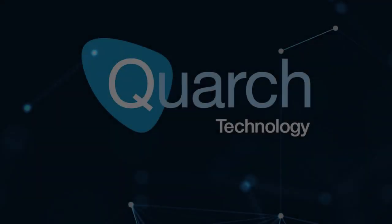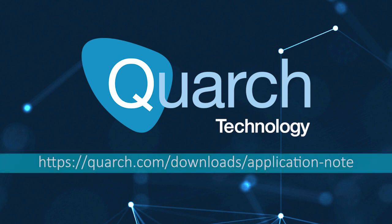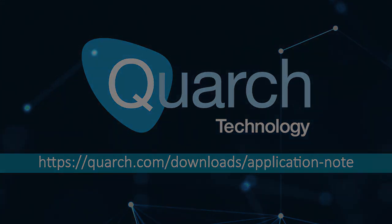We hope you found this useful. For more test automation examples, check out the Application Notes section of the Quarch website.